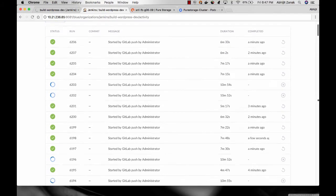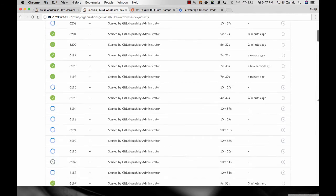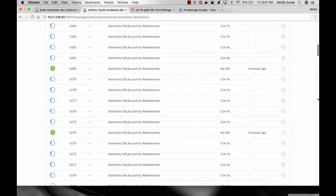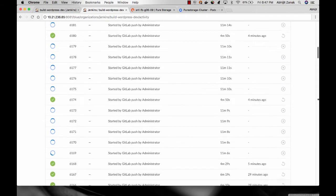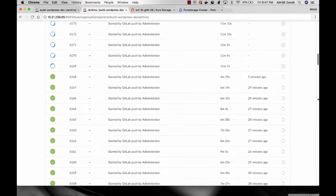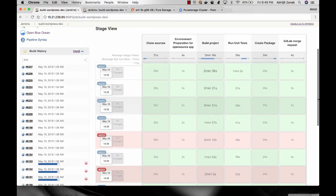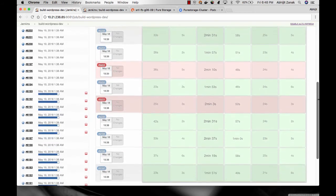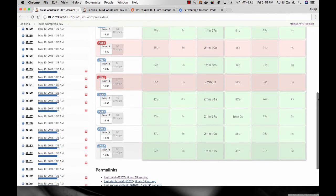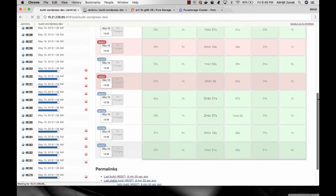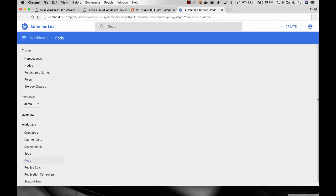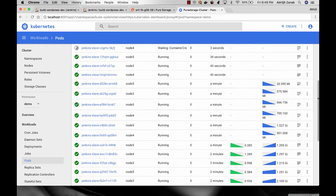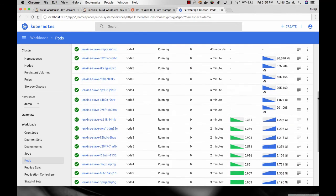Now the concurrent builds are starting to be completed. You can see some are still up and running but others have already completed. This is a view in Jenkins showing a pipeline view where you can also start to see that some of those concurrent builds are already complete. Within the Kubernetes dashboard, as the builds complete, Kubernetes automatically terminates those container pods.